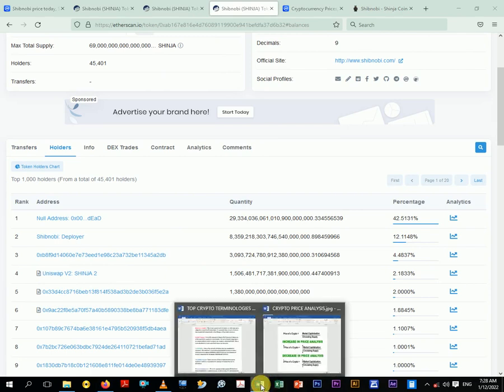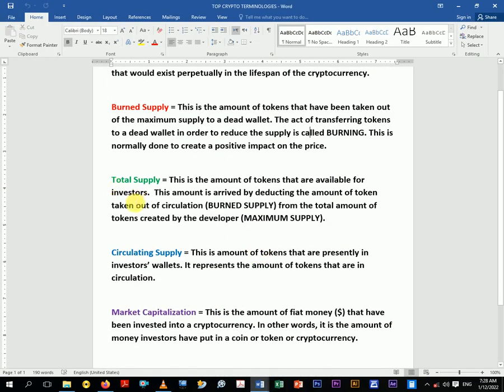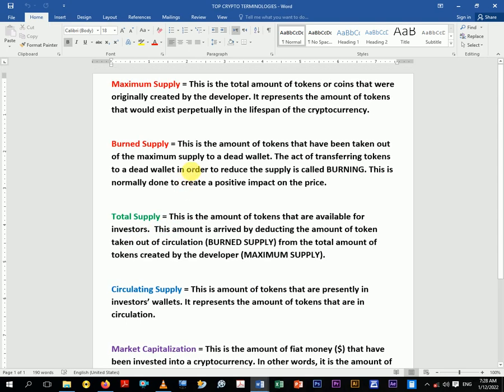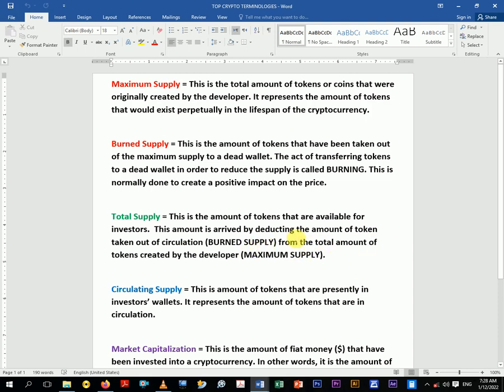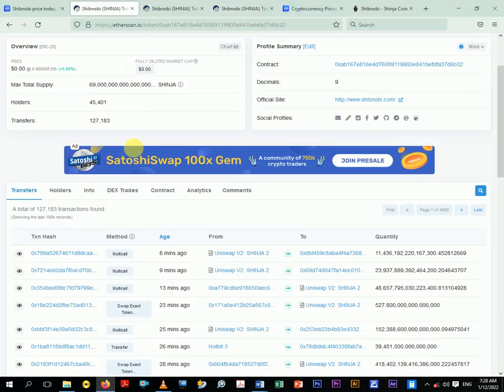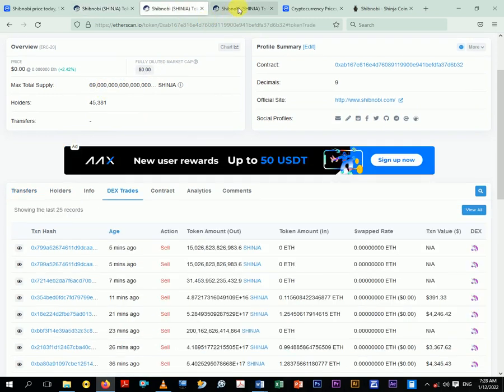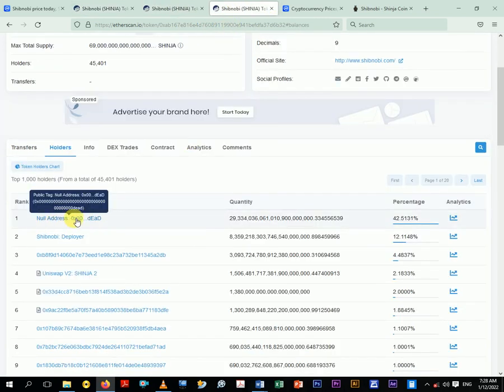Okay, let's move on to the total supply. So what's the total supply? There's a difference between maximum supply and total supply. Total supply is the amount of tokens that are available for investors. So this amount is arrived by deducting the amount of token taken out of circulation, that's the burned supply, from the total amount of coin that was created by the developer. So when you are saying that the total supply is the amount that is available to anyone who wants to buy that crypto.